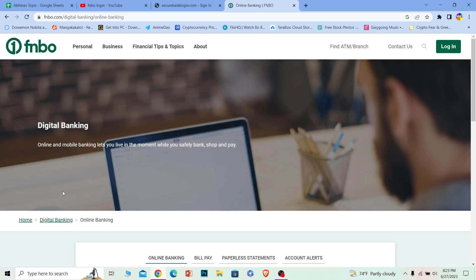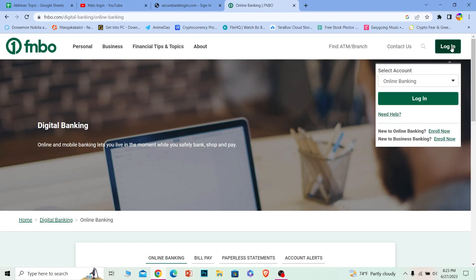Once you click on it, it'll bring you over here. And on this page at the top right corner, you can clearly see the login button. Just click on it.